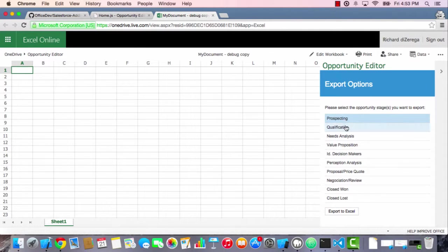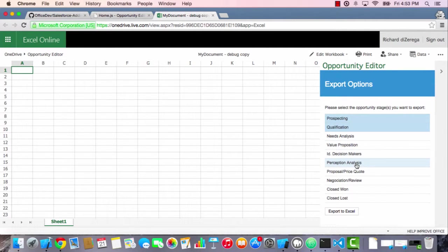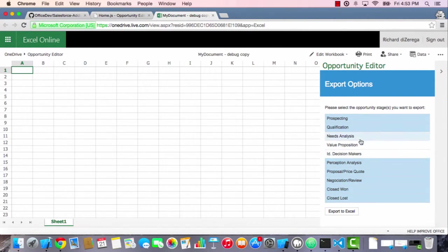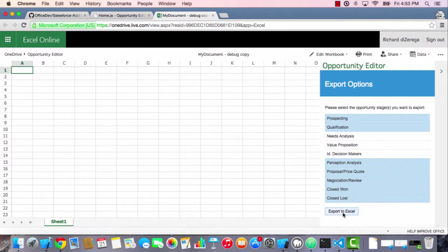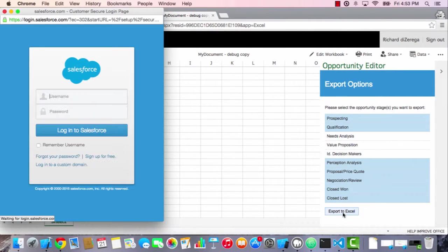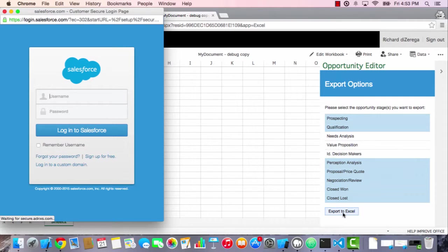As soon as I click export to Excel, what should happen is I'm going to get a login to Salesforce dialogue that pops up. Because remember, we can't go and get data from Salesforce without actually authenticating and granting access. So I'll go ahead and sign in here with my Salesforce developer account. Remember, this was a prerequisite is that you have a Salesforce developer account.